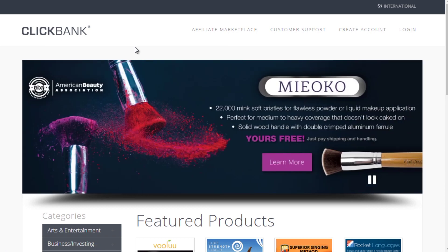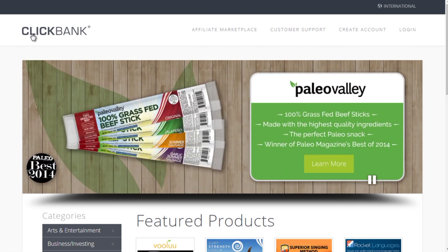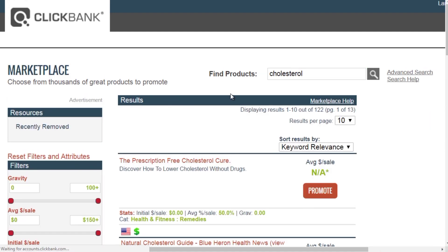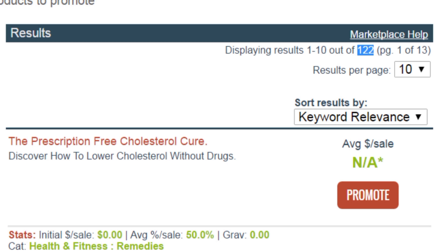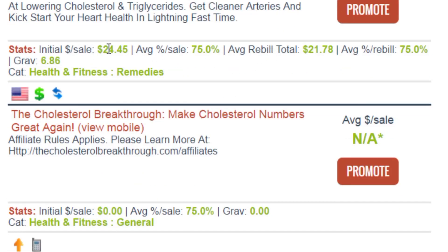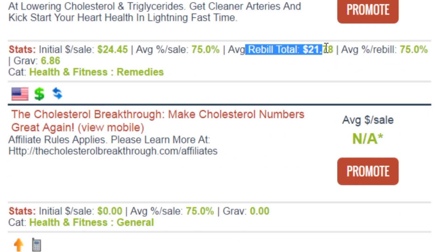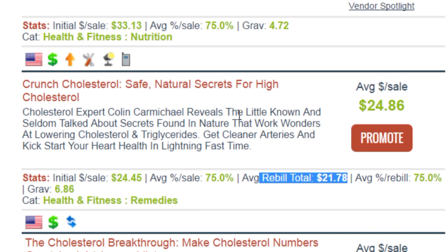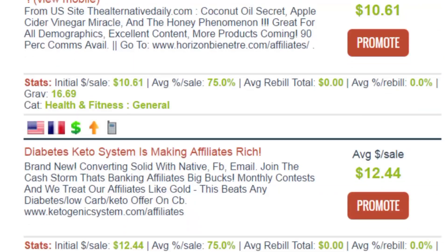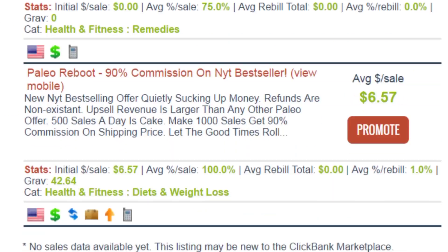For affiliate products, go to Clickbank.com, click their affiliate marketplace, and type in your keyword — for example 'cholesterol.' We get 122 products, which is a good sign. The initial sale might be around $24.45, and some have rebill options — recurring membership sites — so you can get paid repeatedly over several months from a single sale.